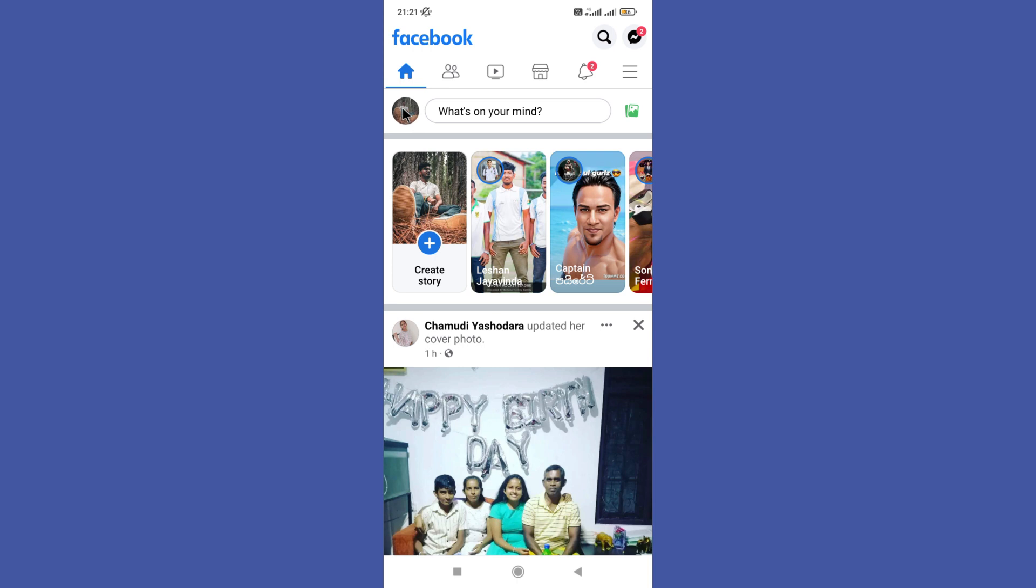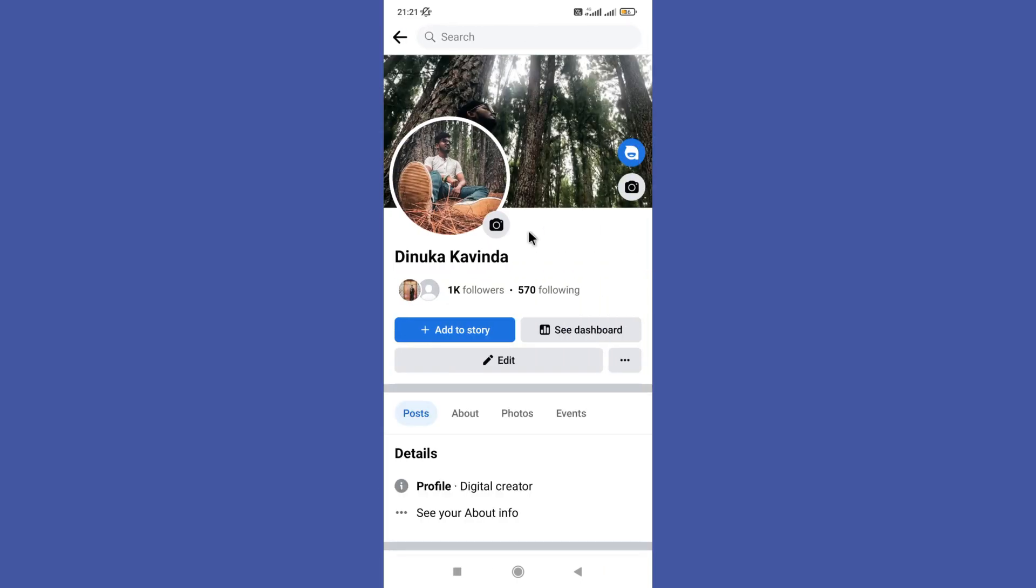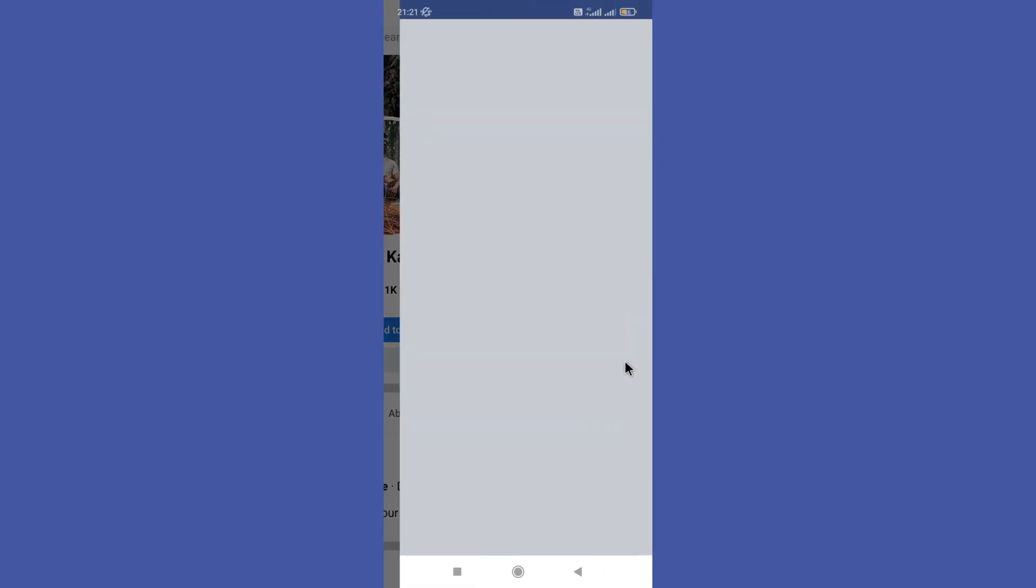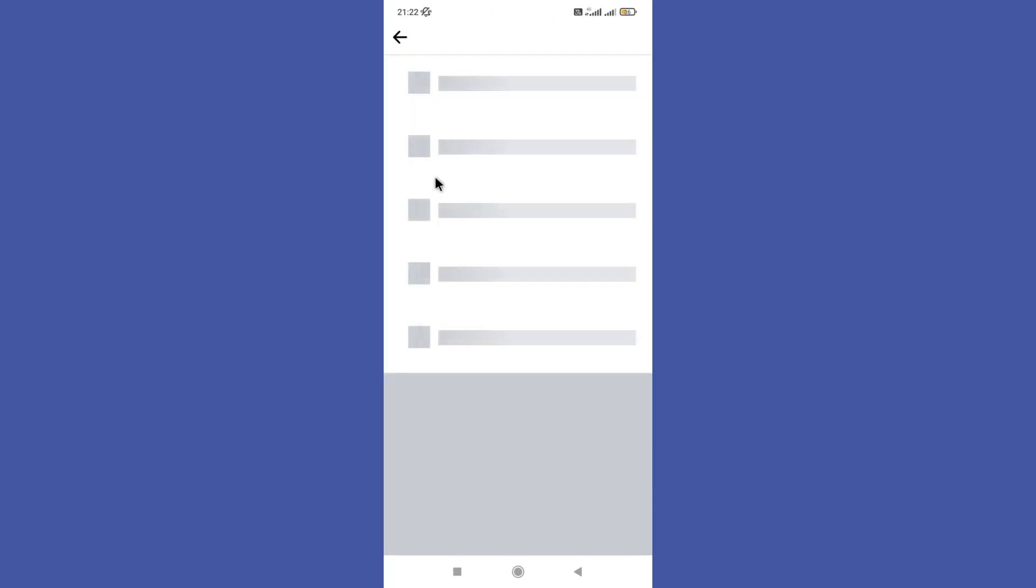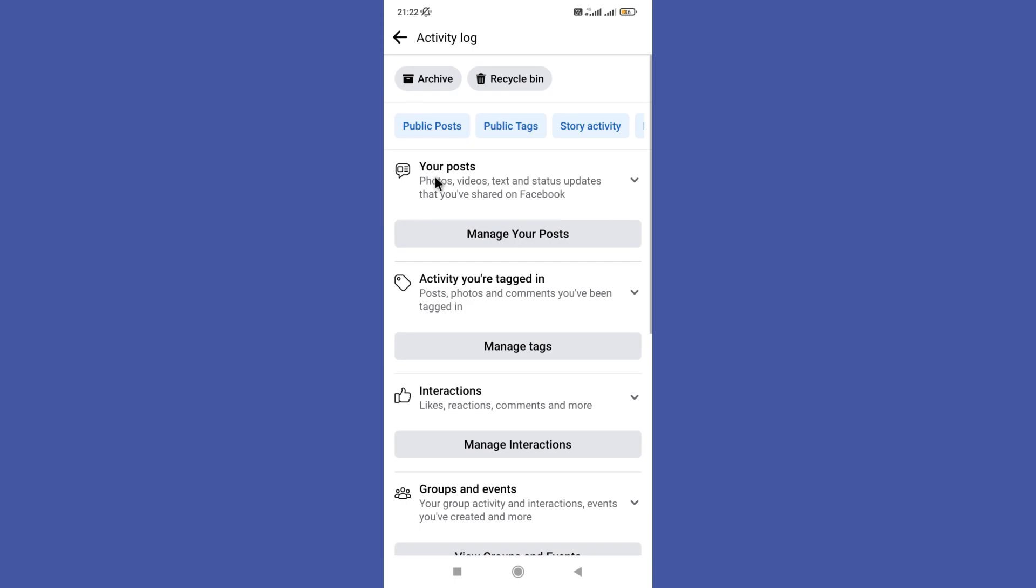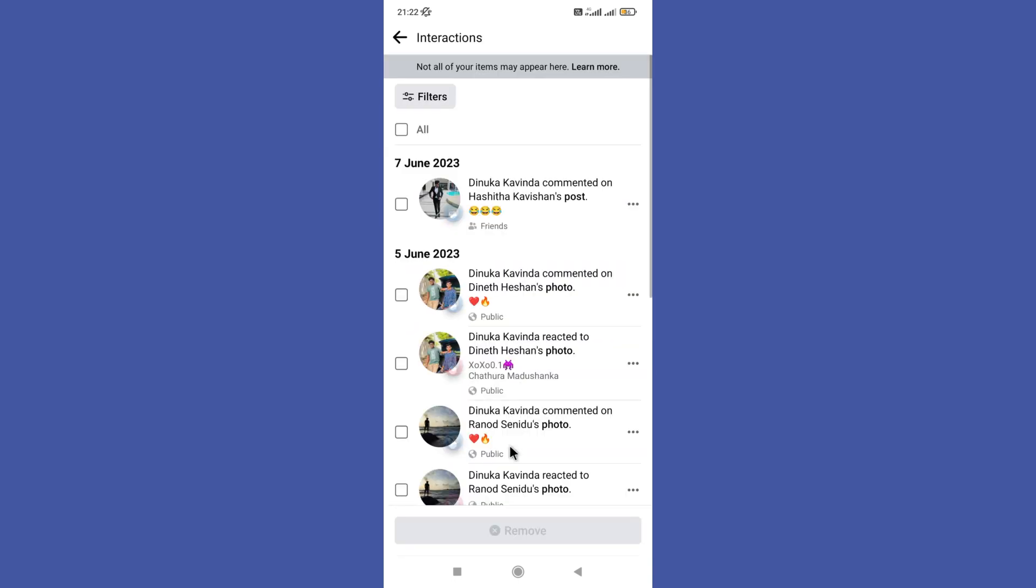Then you can find these three dots in here, so tap on it. Next, you need to click on this activity log option in here.